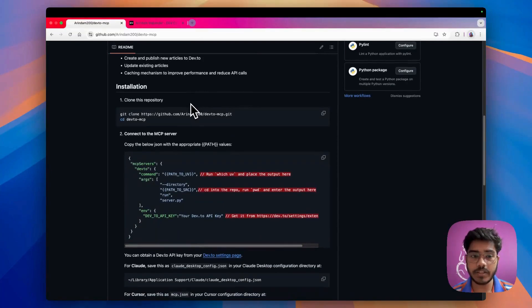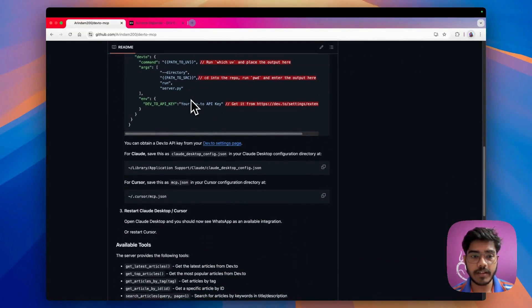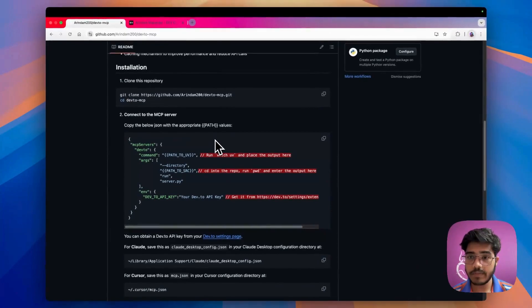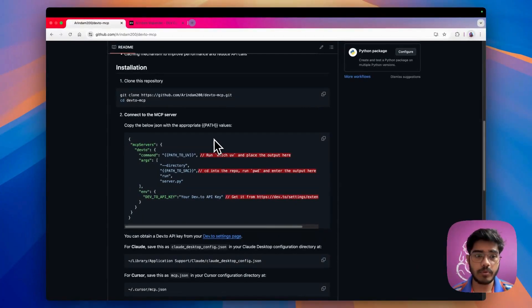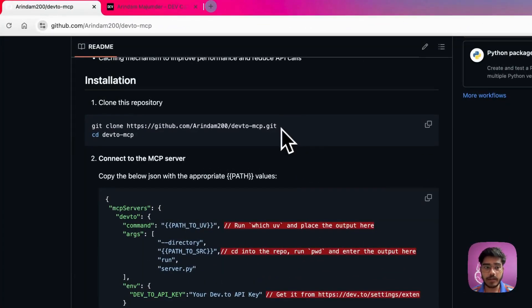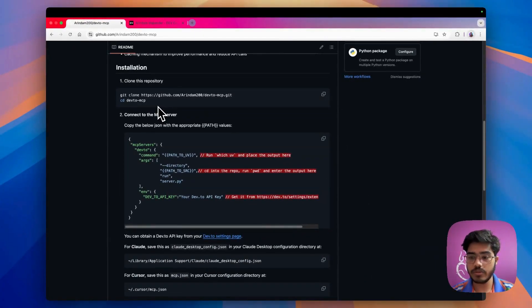All those steps are mentioned here and I will go through all the steps. First, to use this MCP server you have to clone this repository and go to this folder. I already have this folder so I'll be skipping this step, but when you're trying it locally you should do this.